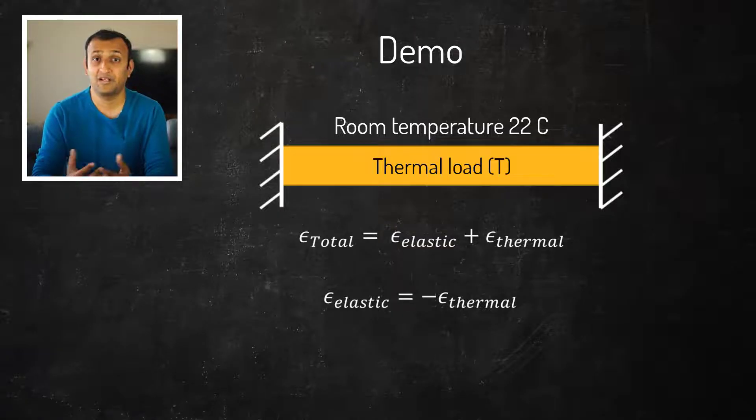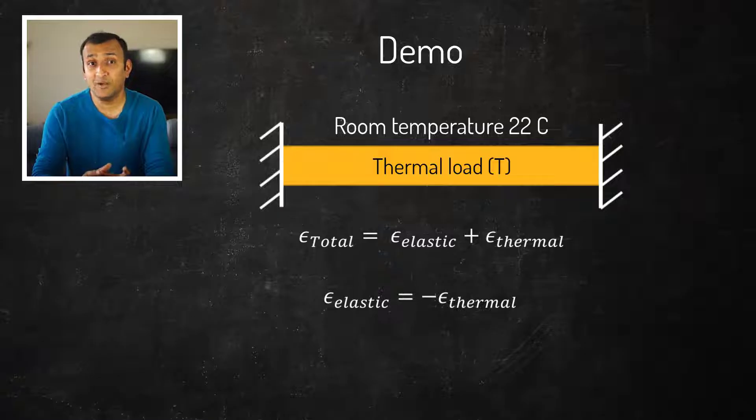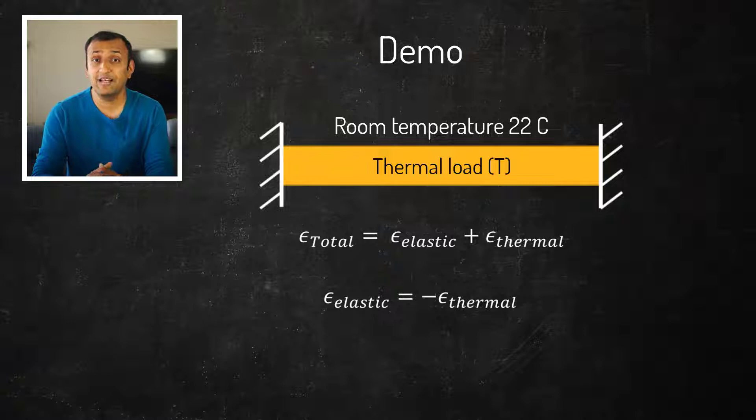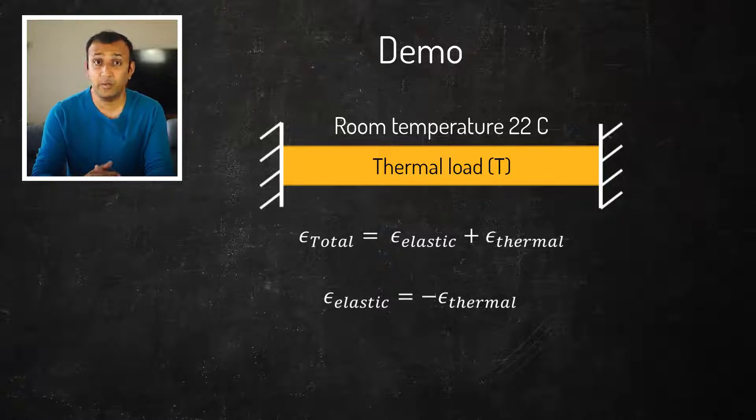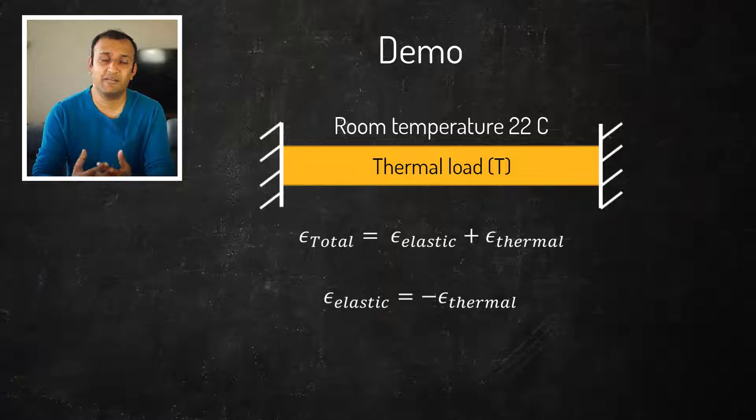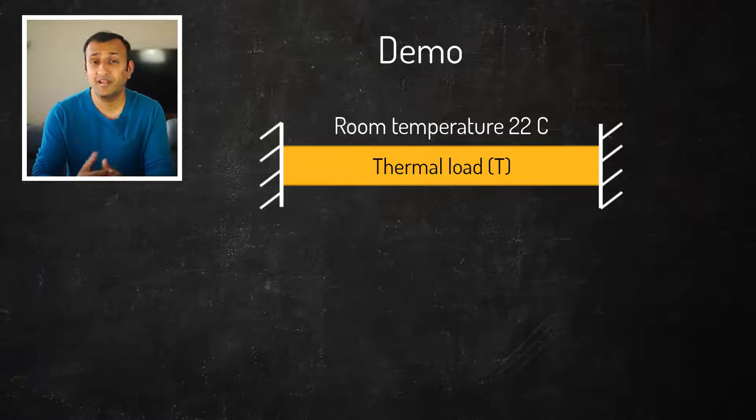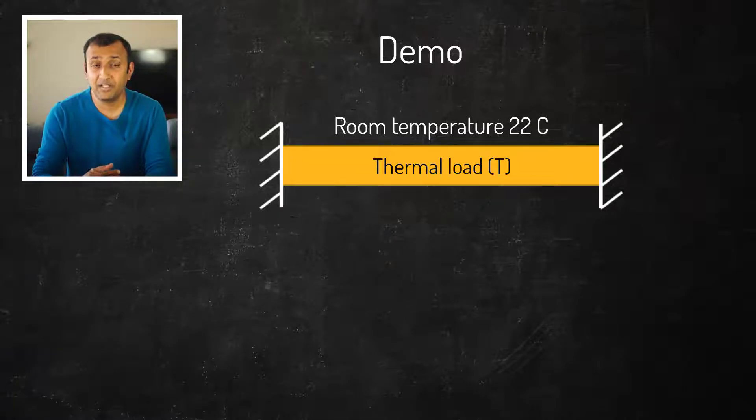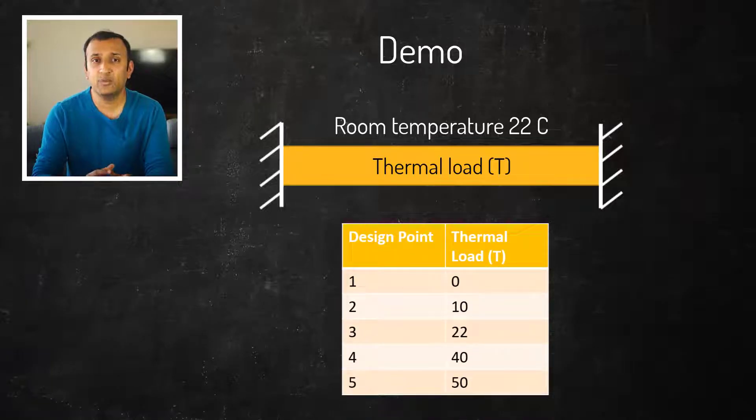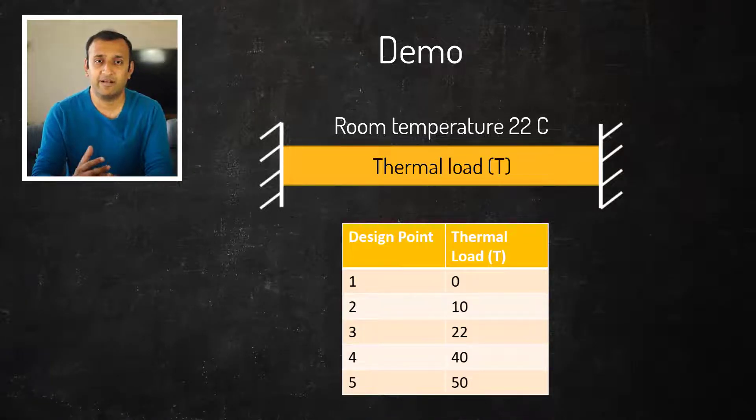Similarly, when the thermal load is less than the reference temperature, the thermal strain is negative and therefore the elastic strain is positive, which implies tensile stresses are developed in the part. The goal of this study is to see how the mode frequencies of the bar change with the thermal load at five different values.